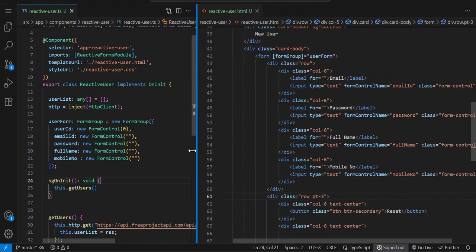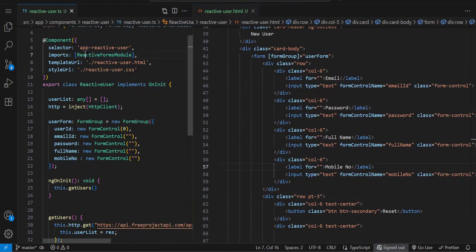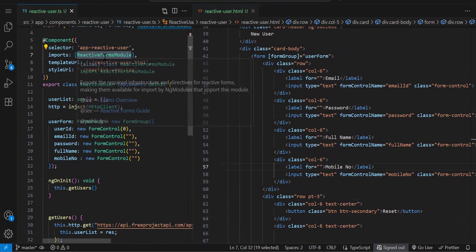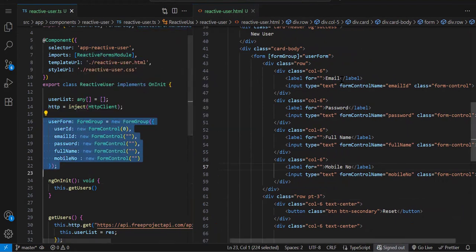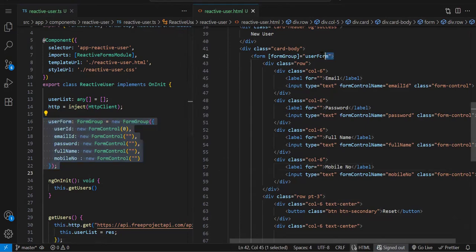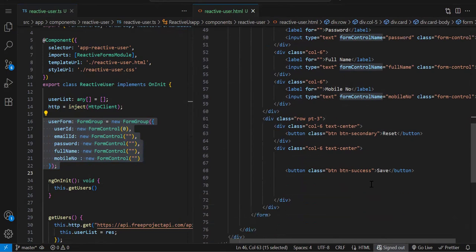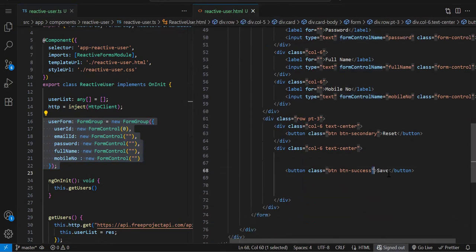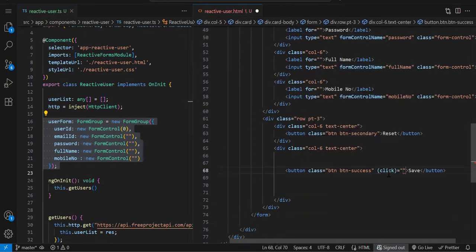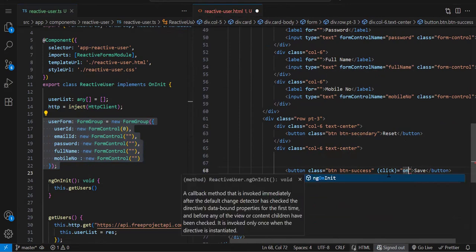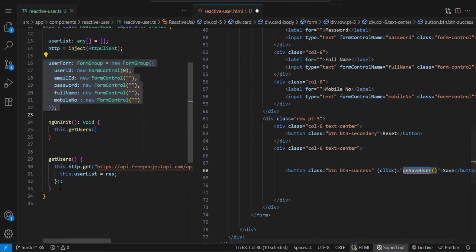What we did: first we imported reactive form module, then created the form according to the API object, then bound that form using formGroup attribute on the form level. On every element we used formControlName. Now on click of save, let's create this function.